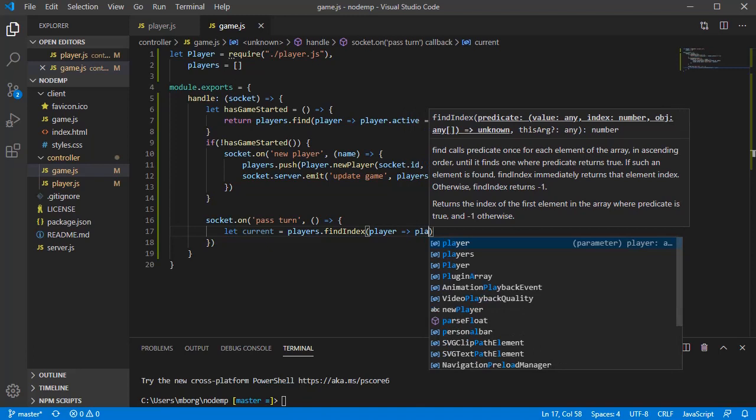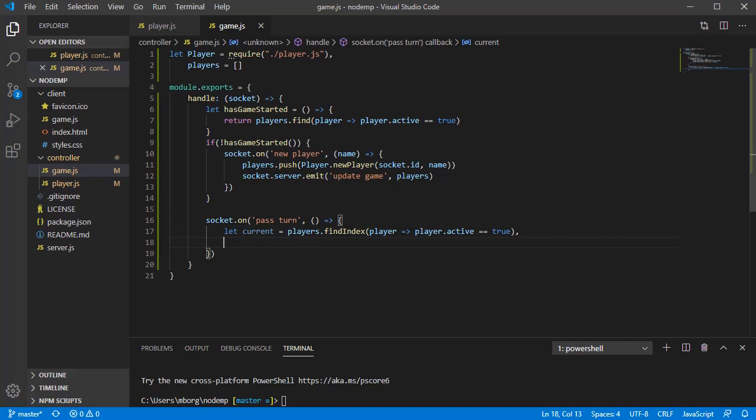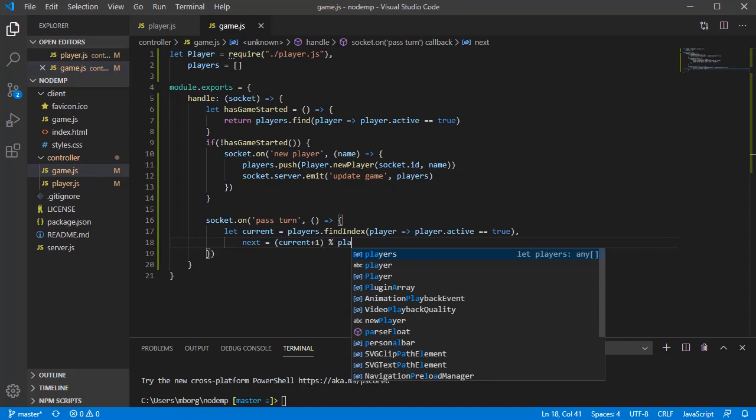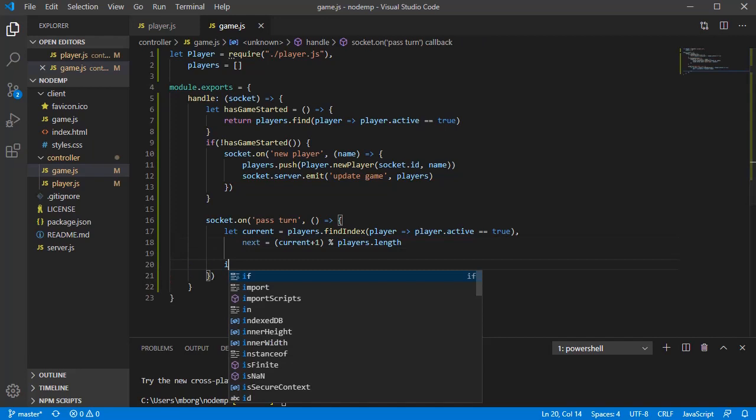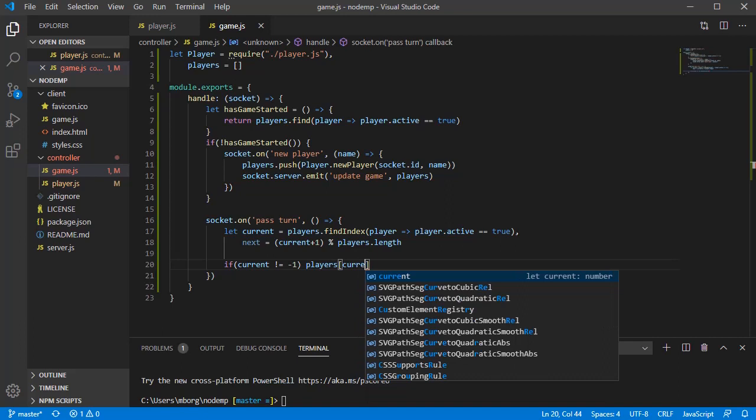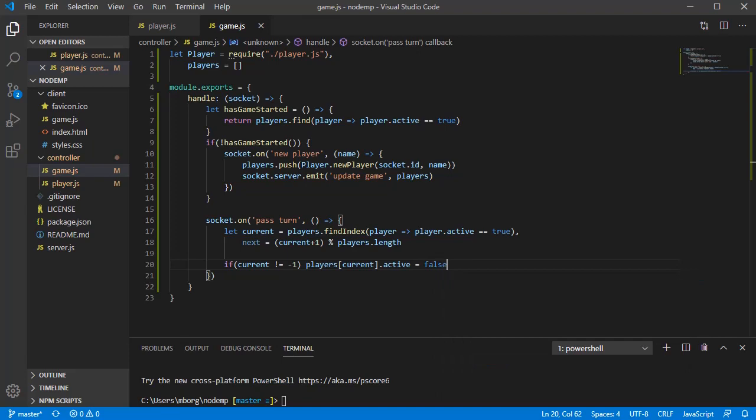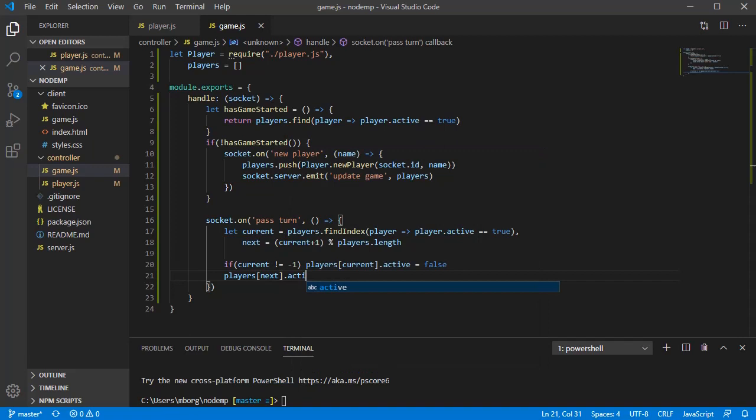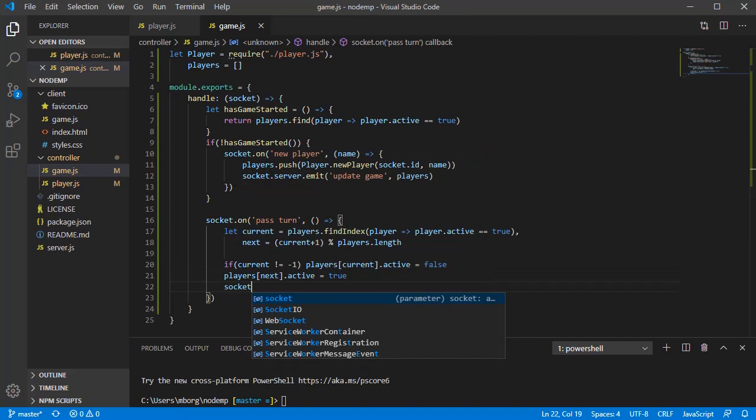When passing the turn, the next player to become active is logically current plus one. But as we are working with lists, we can easily make it a circular queue by using the modular arithmetic. This is calculating index modulo length, where index is our position and length is the length of the list. Again, if none of the players were active, current would be minus one and next would be zero, which is our first player in the list. We can now remove the active flag from the current active player and give it to the next one in the list. Same as before, we need to announce that the turn was passed and that there is a new active player to the rest of the players.